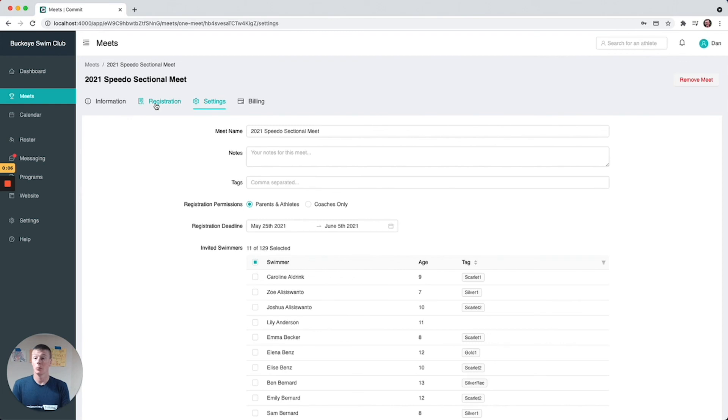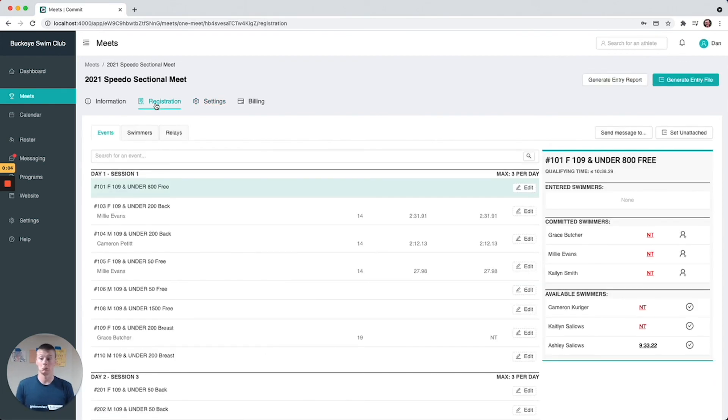But that's basically what you do to set up a meet and register your swimmers.